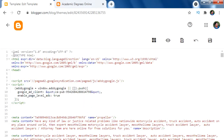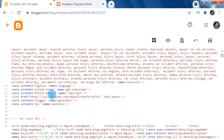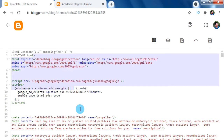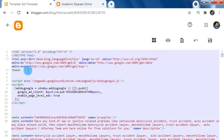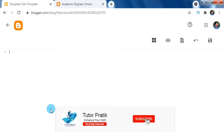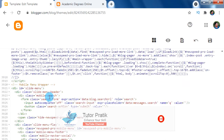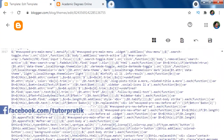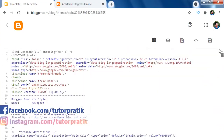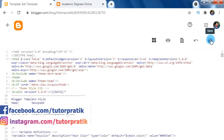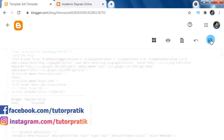Now we are in the editing mode of our theme codes. As we are going to apply our premium Blogger template, just select all these codes and delete to clear all. After that, paste the XML file codes here which we had already copied from our premium Blogger template XML file. Then click on the save icon to apply our premium Blogger theme on our blog.